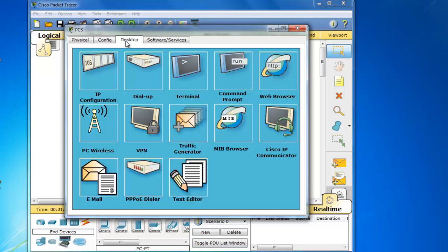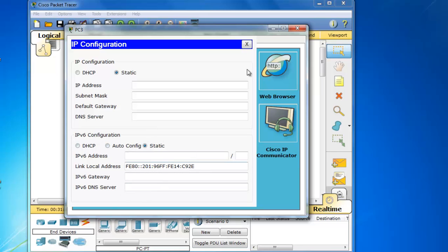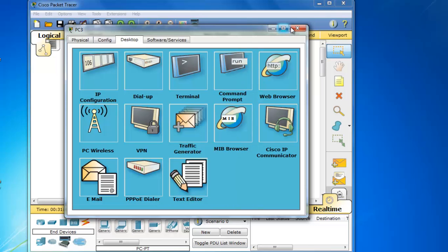If we go to Desktop and we click IP Configuration, you can see that you can easily configure IPv4 settings here and now IPv6 settings can go right here. So Packet Tracer 6 has much better support for IPv6 and IPv6 is a much bigger piece to the CCNA 5 curriculum.